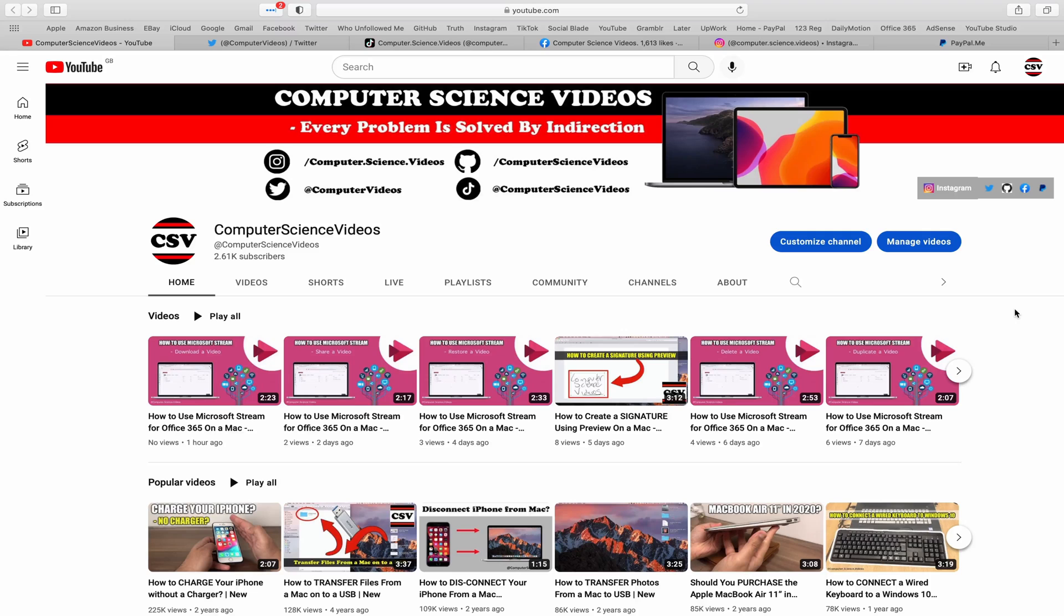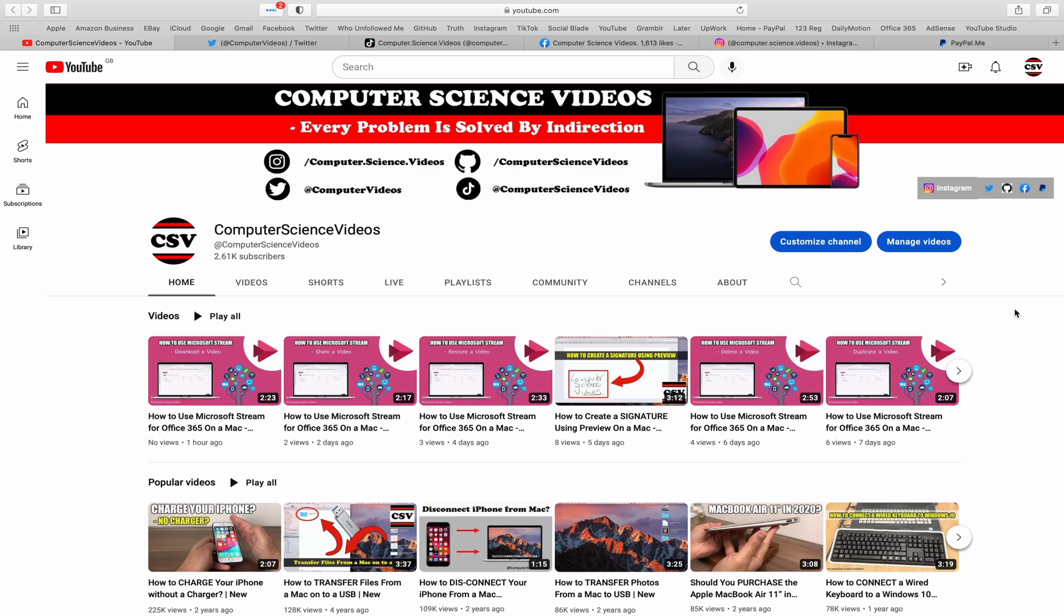Before I start this tutorial, I would like to say that you are more than welcome to subscribe to my channel, Computer Science Videos. As we know, every problem is solved by indirection.